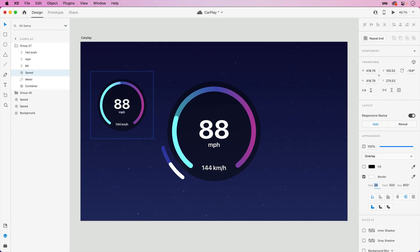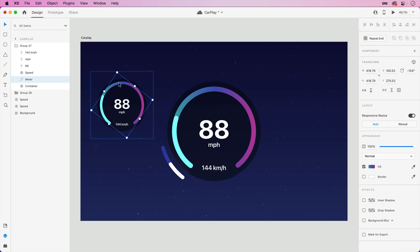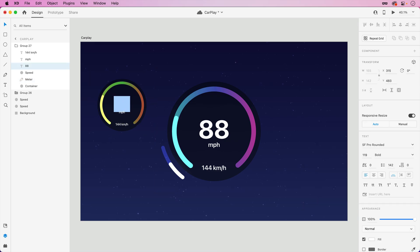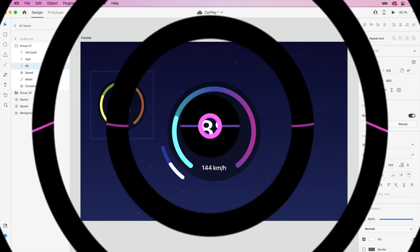And that's how to quickly create a CarPlay-style gauge using Adobe XD. Hope you all enjoyed this video. Be sure to subscribe for more content, follow me on Twitter, and I'll see you all next time.